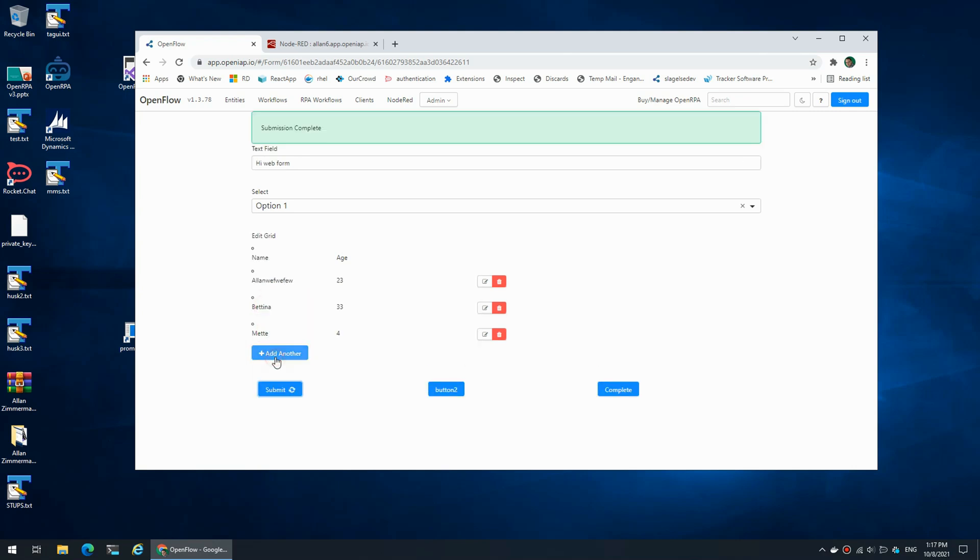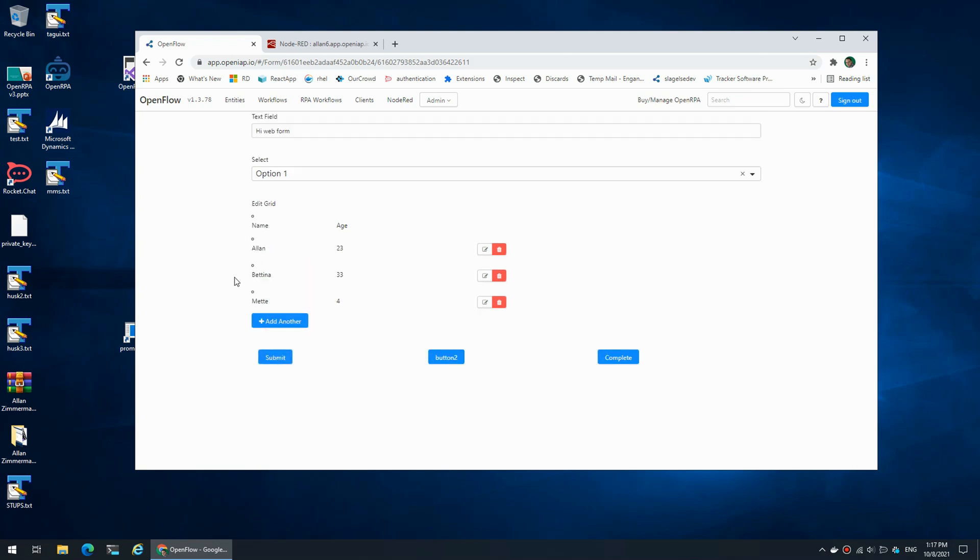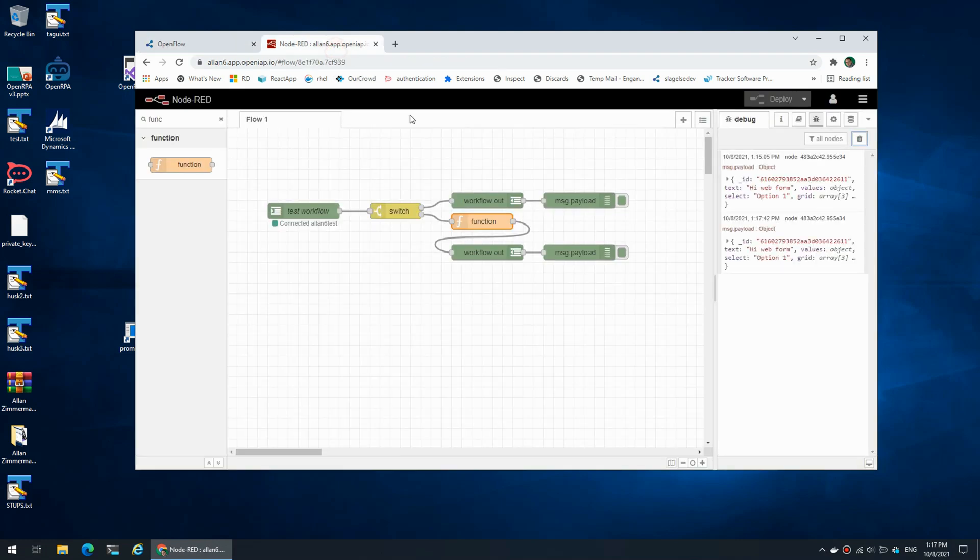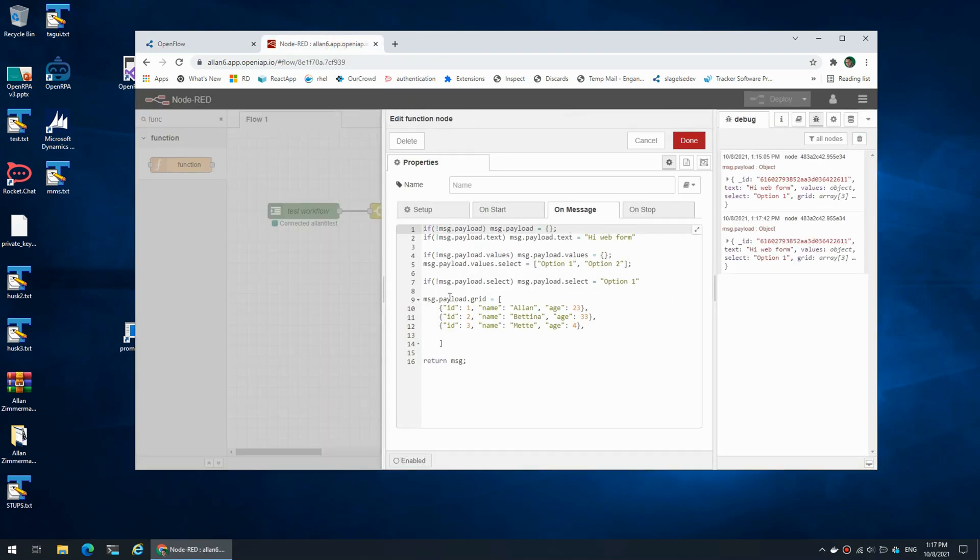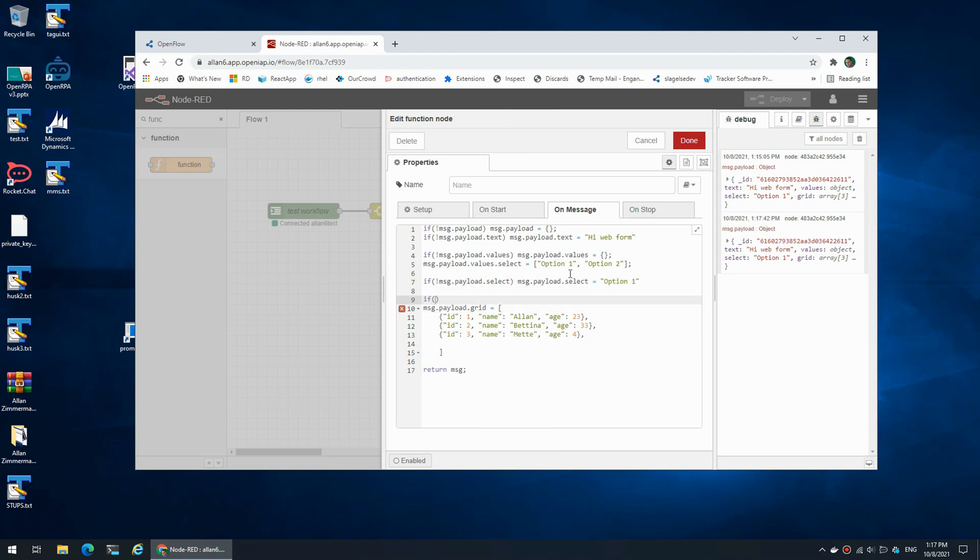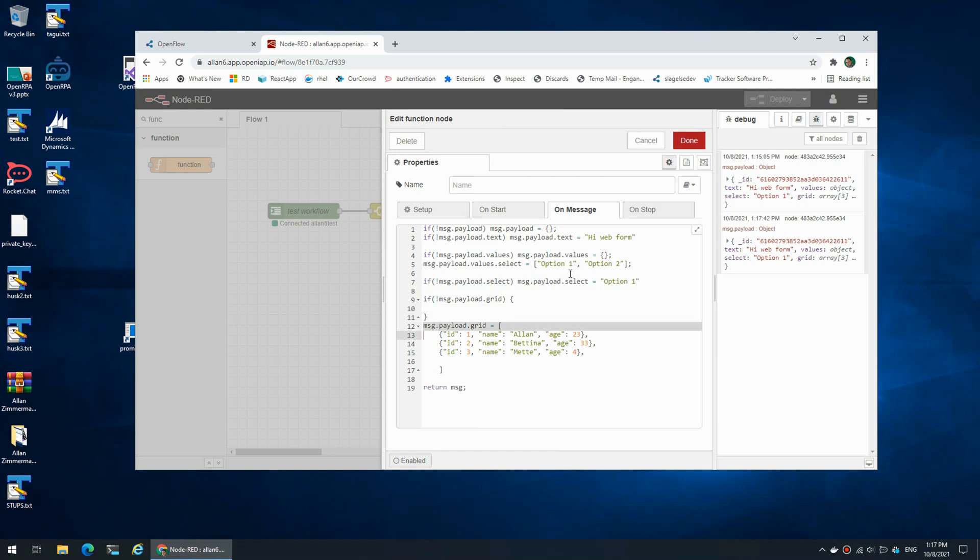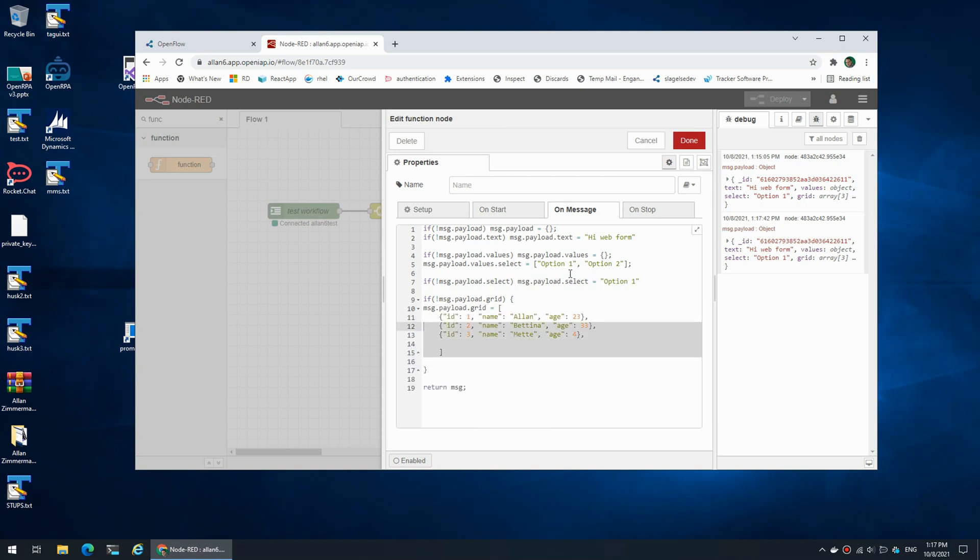But once I do that it returns to the old values because we are not setting defaults, we are overwriting it every single time. So again we go in and say only if we don't have data for the grid, that is where we're going to set it.